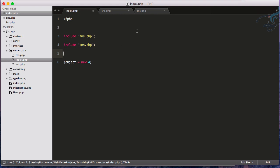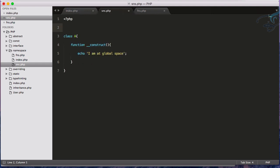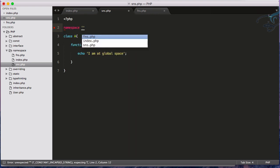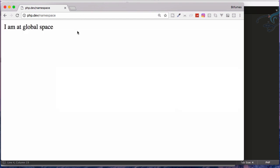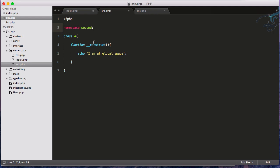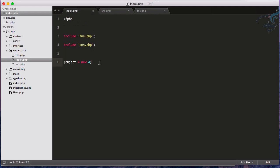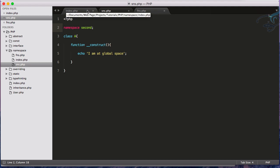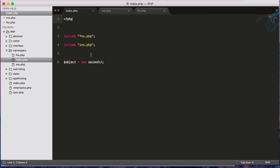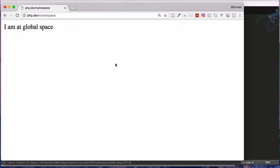To fix this, we use the namespace system. In the second namespace file I'll add `namespace second;` at the top. Now reloading Chrome shows no clash because we haven't called class A from the second namespace yet. To call it, in index.php I use `new second\A()`. Think of 'second' as a virtual folder where you've placed your class — PHP will look for class A inside that virtual folder named 'second'.